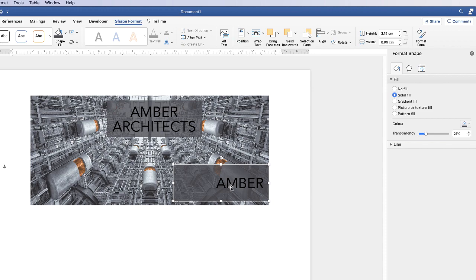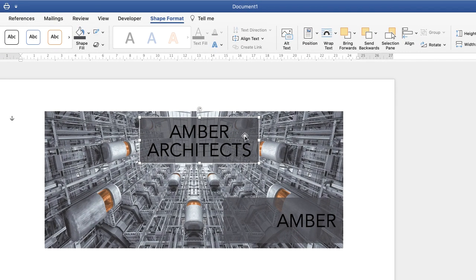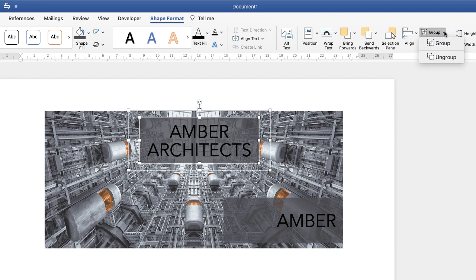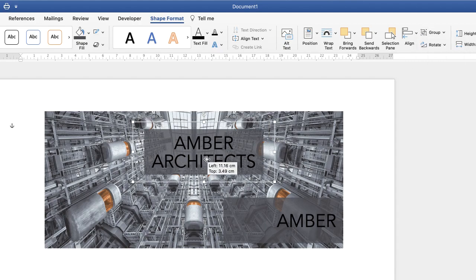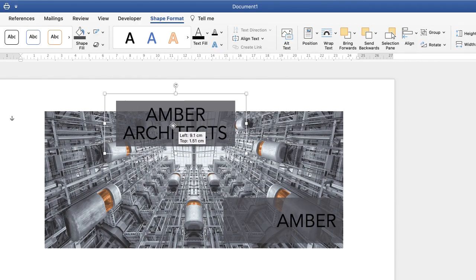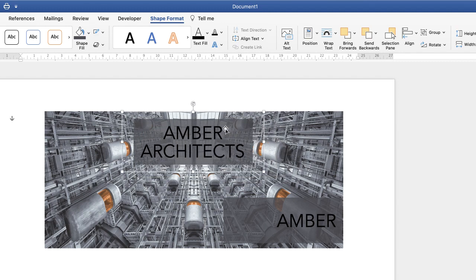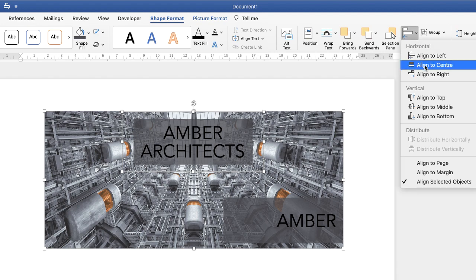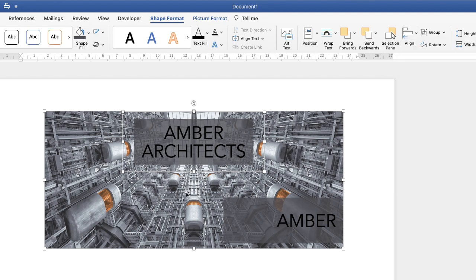Now I'm going to go back up, click on the background shape, hold Command or Control, click on the text, go up to Group and group the whole lot. Now it all moves around as one section. Then I'm going to centre it with the image — select the group, hold Command or Control, click on the image, go up to Align, Align to Centre. Now they're perfectly aligned.